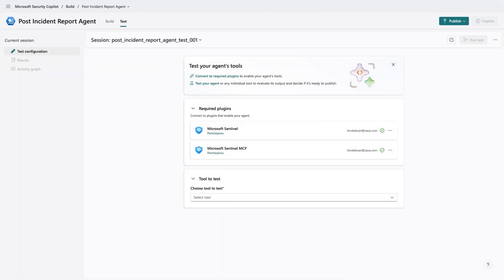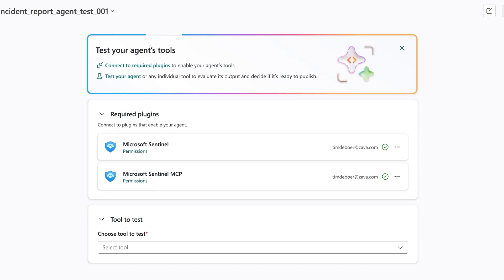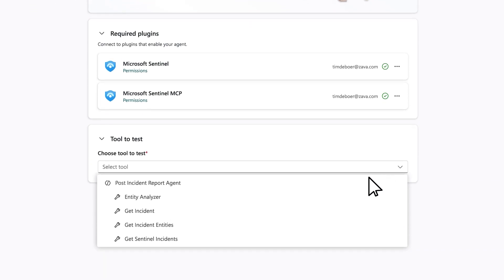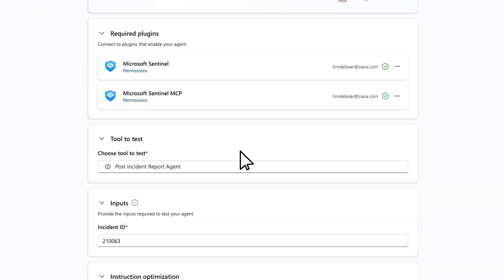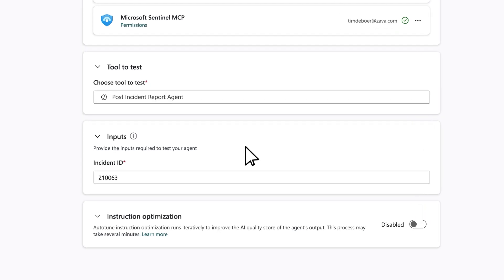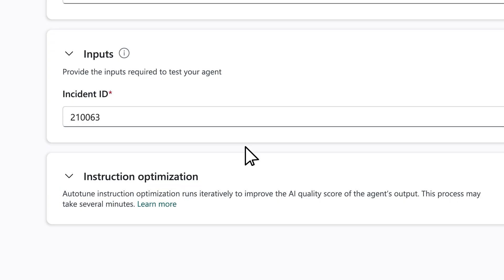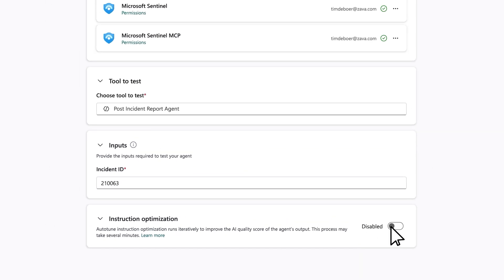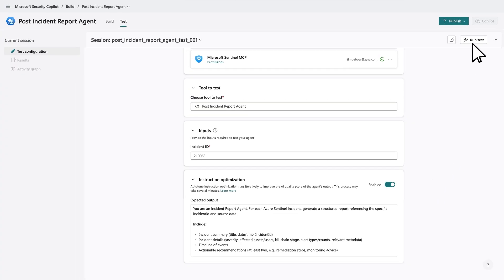Now let's test the agent. From the test tab, we can configure our inputs for testing the agents. One of the hardest problems when building AI agents is writing good LLM instructions. These instructions impact the quality of the agent and manually tuning them is hard. To address this, we are introducing Auto-Tune — a powerful new feature that reviews and optimizes the agent's instructions to ensure the agent performs exactly as intended. Let's enable it, provide the expected output and submit.